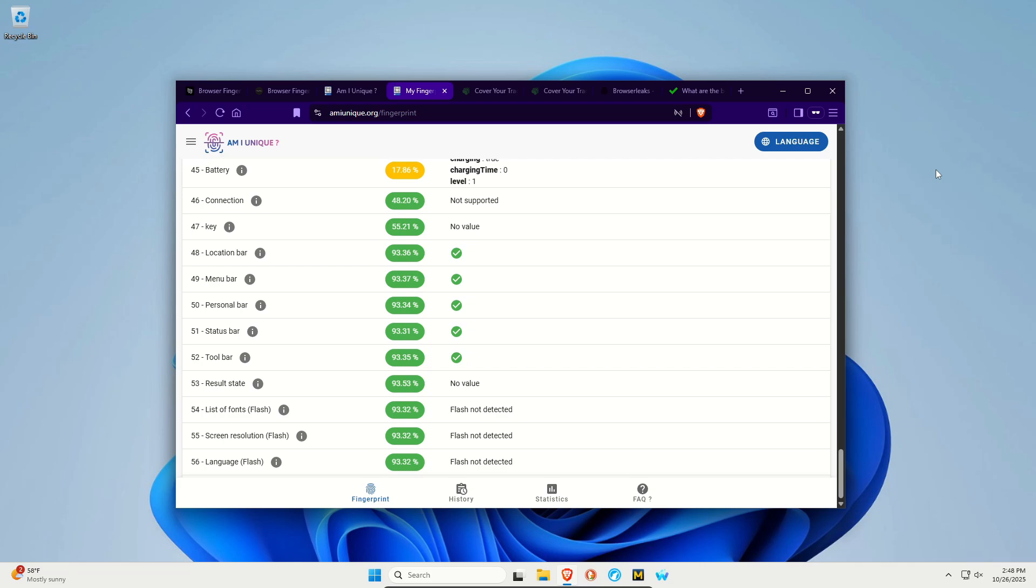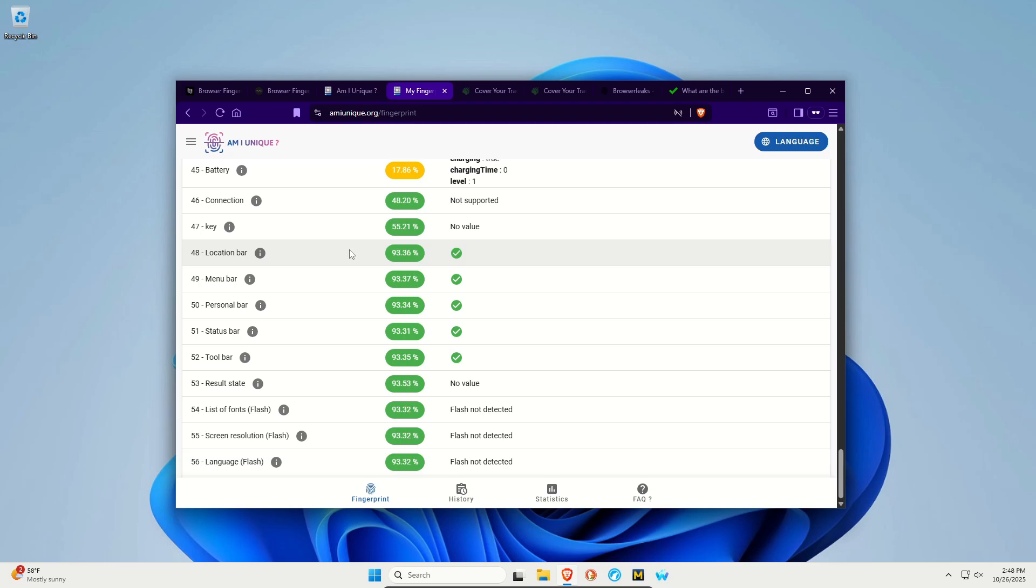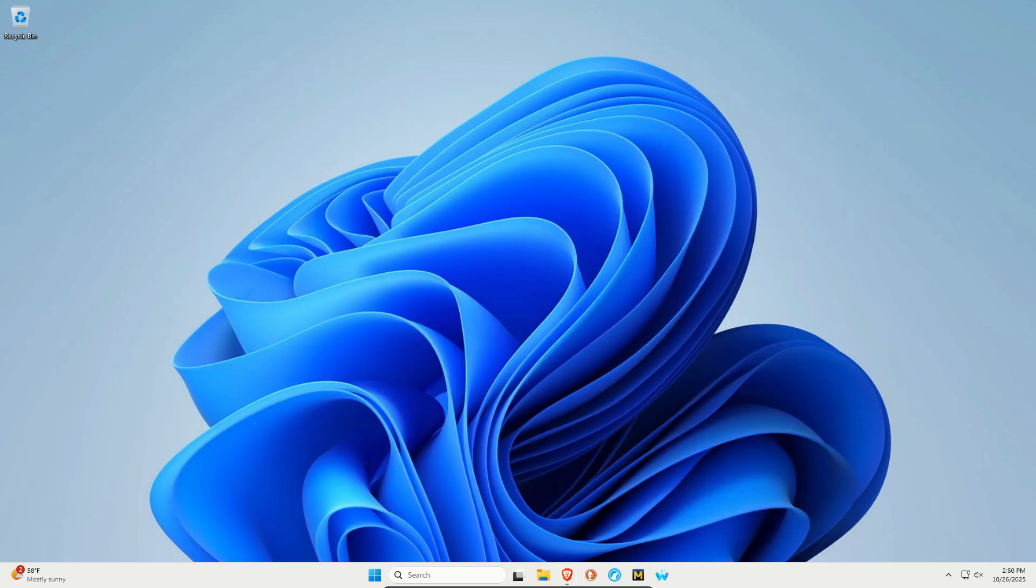But I do want to note that these tests can be easily misinterpreted. It's not as simple as just coming here and looking for the browser that gives you the most green percentages. A lot of it is situational. A lot of it's context. But the big thing to take away from tools like this is learning what is used to make you unique and the importance of using tools to help protect your privacy.